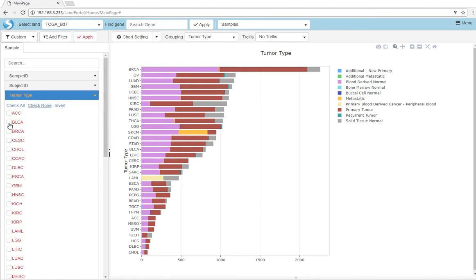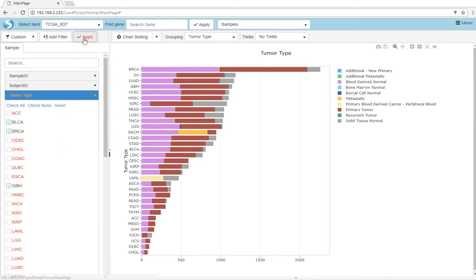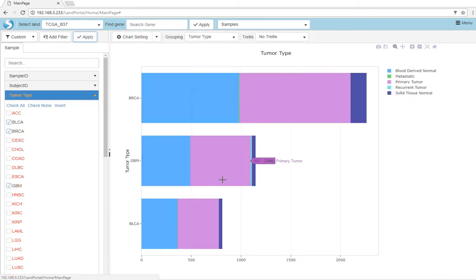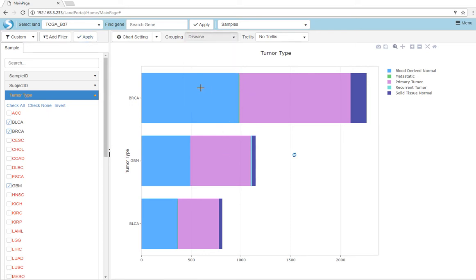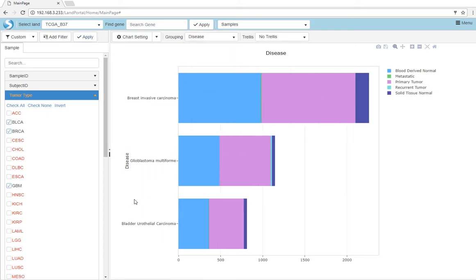Here we will select for bladder cancers, breast cancers, and glioblastomas. Clicking apply will instantly update the view. Users can control the grouping for each view, such as changing to disease, to display the full name of tumor types.